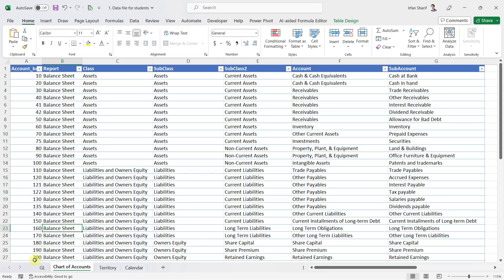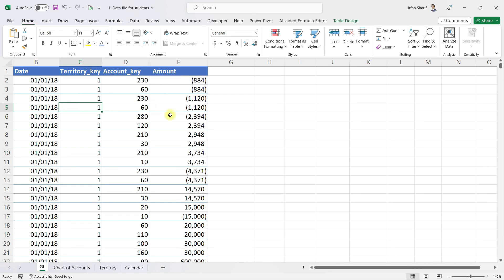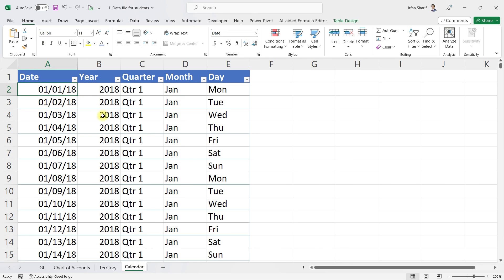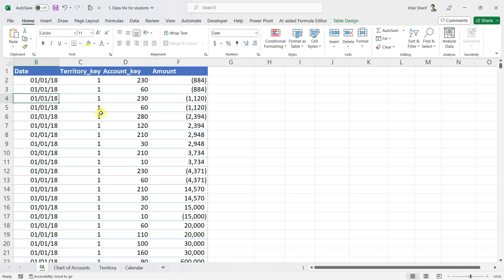Going back to my general ledger, you can see that I can analyze it on the basis of the territory and all the information available in that territory table. I can also analyze on the basis of account key and all the levels defined in the chart of accounts — segregating balance sheet and income statement data, current and non-current assets. Similarly, for all the dates we have also defined a calendar table which would help me break down the information on years, quarters, months, and even days.